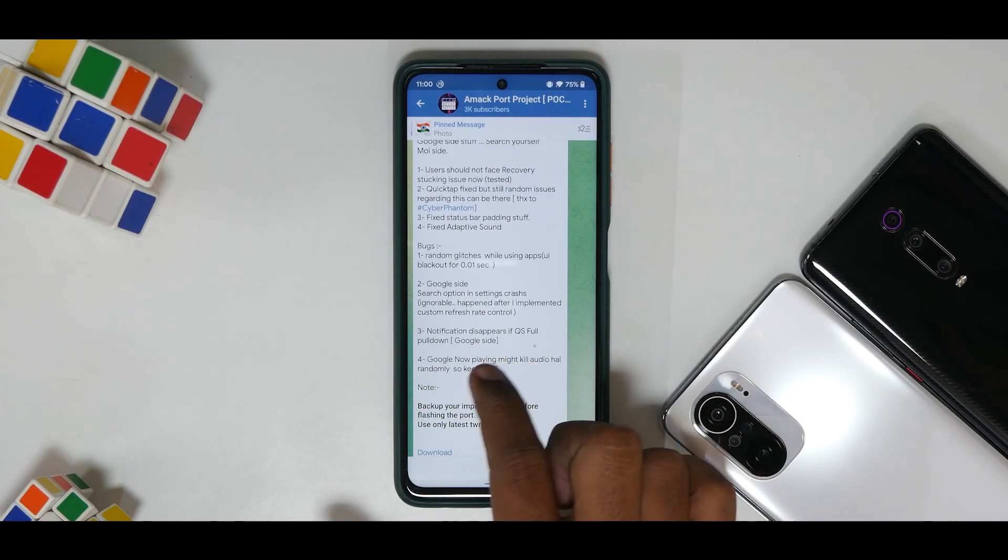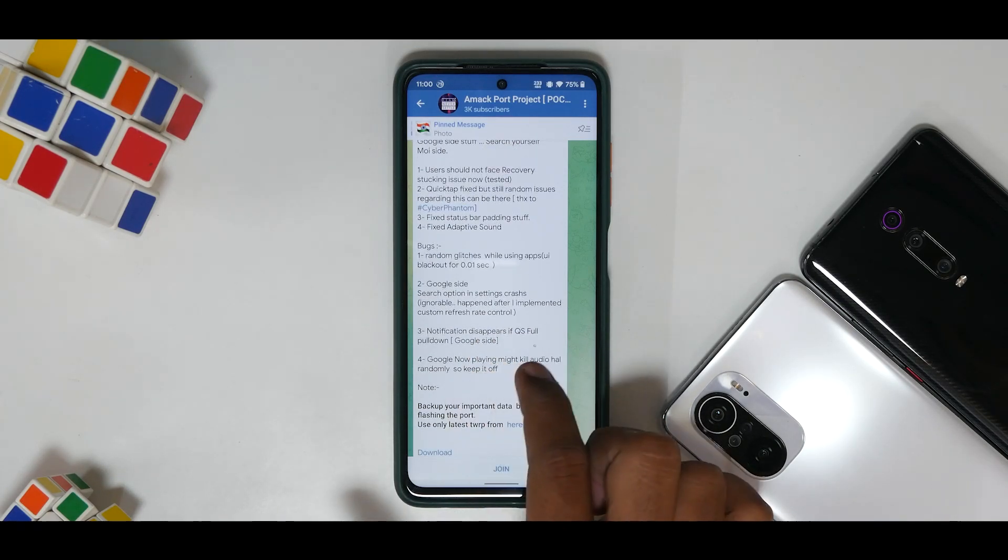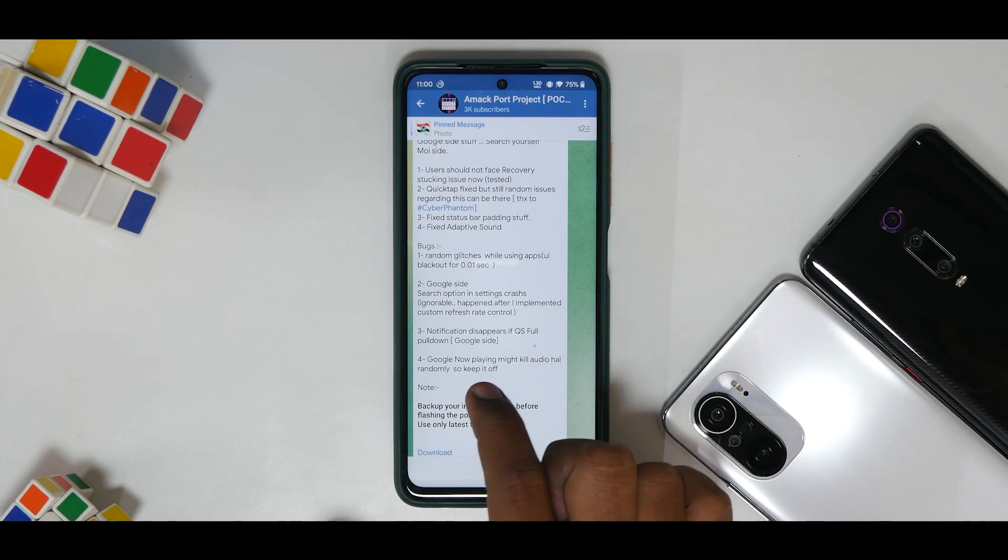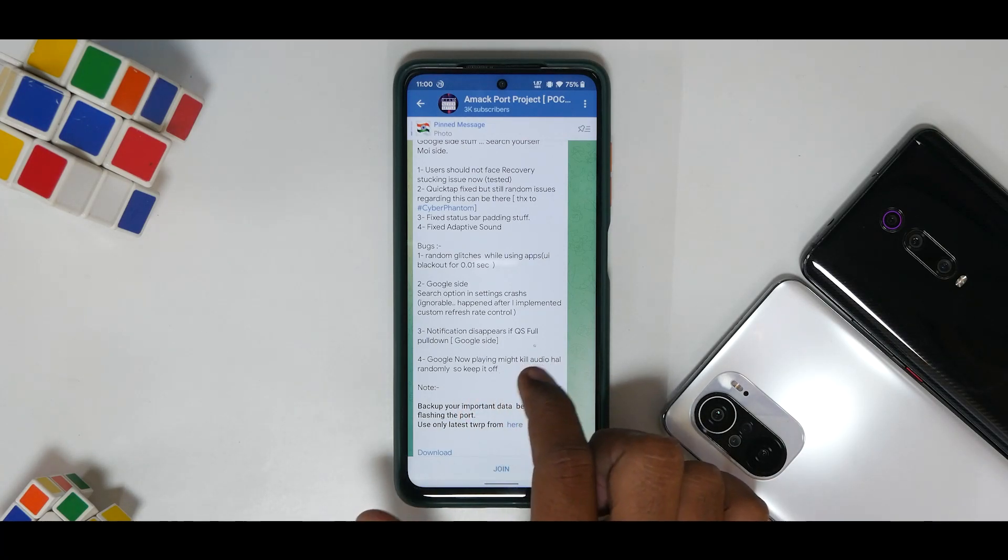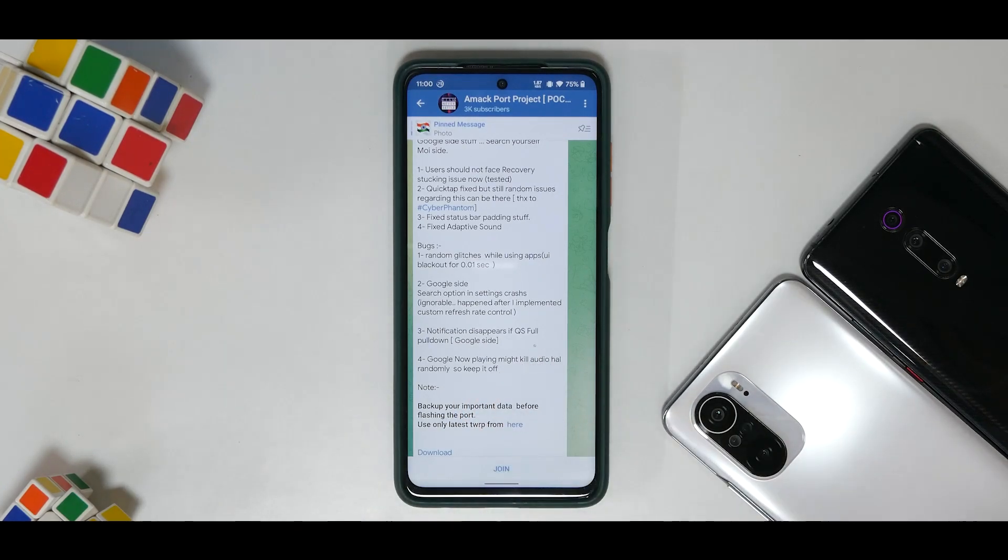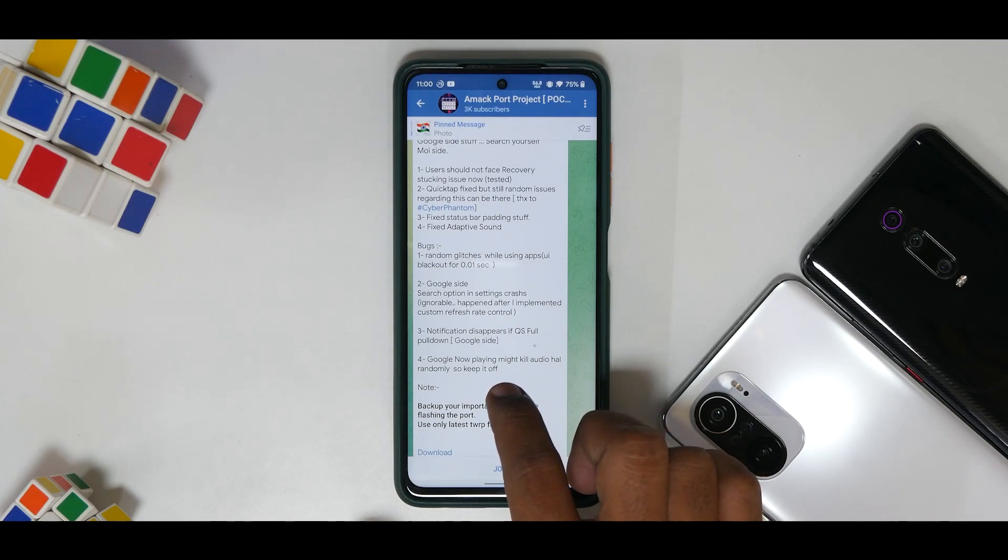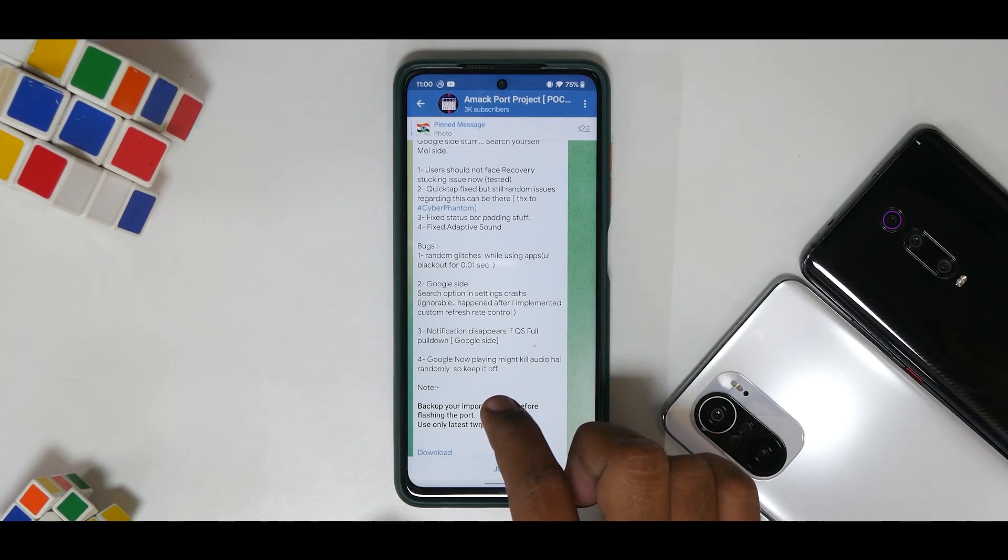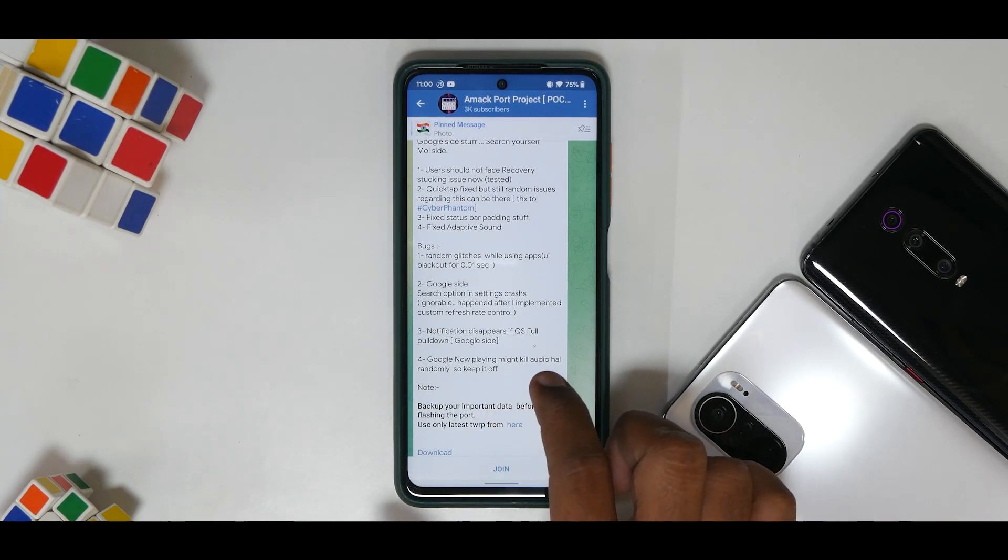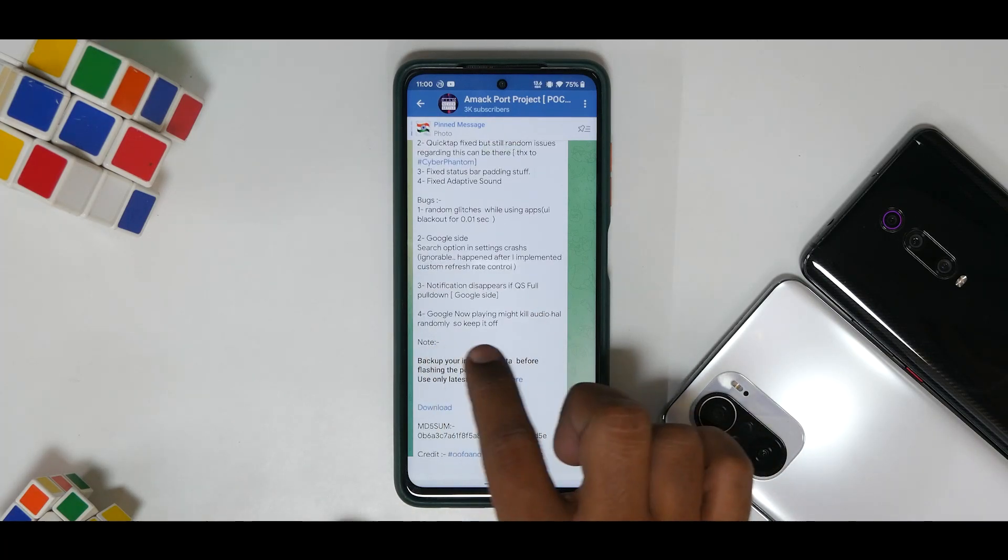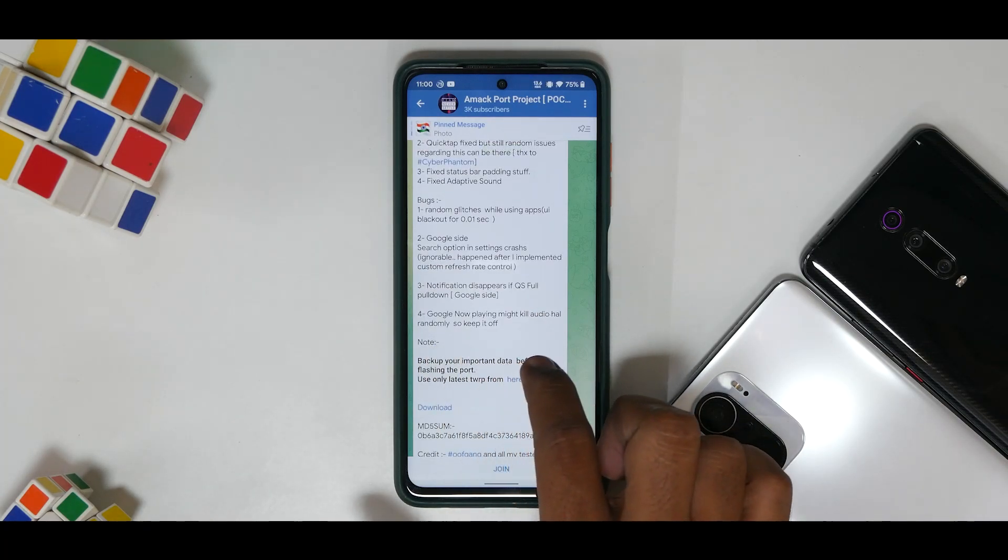Google side: search option in settings crashes, so ignore that. Notification disappears in quick settings full pull down, that's a Google error. Google Now Playing might kill Android Hall randomly, so keep it off. It's not such an important feature.